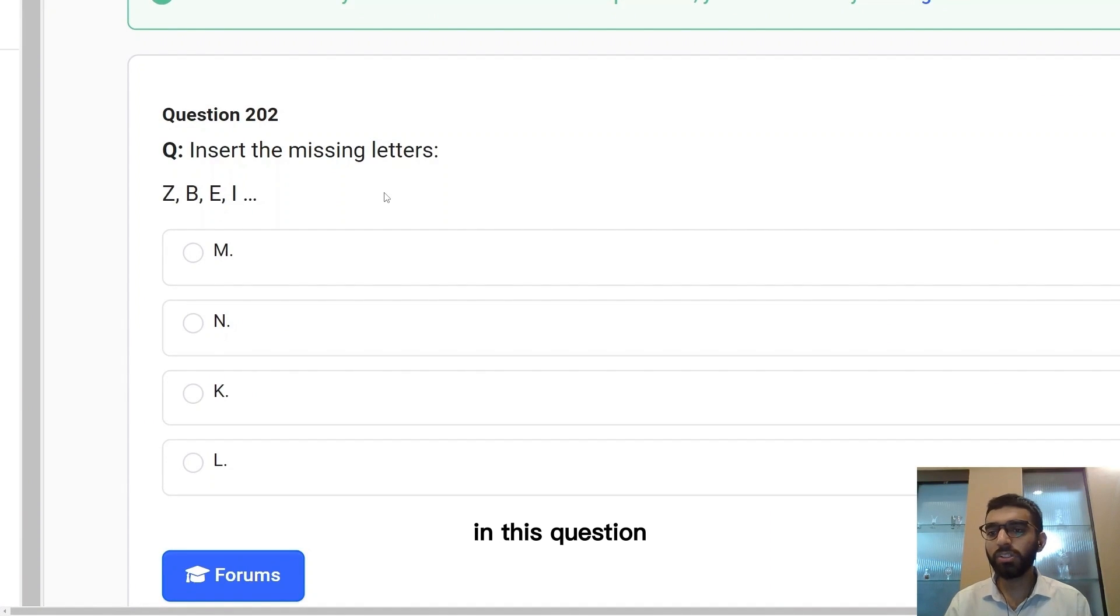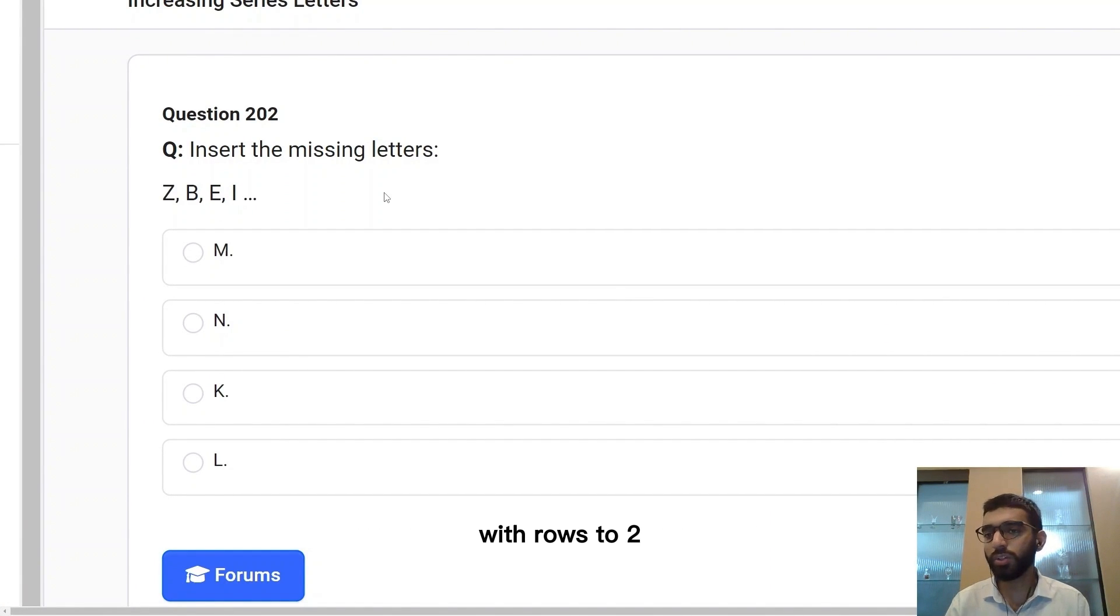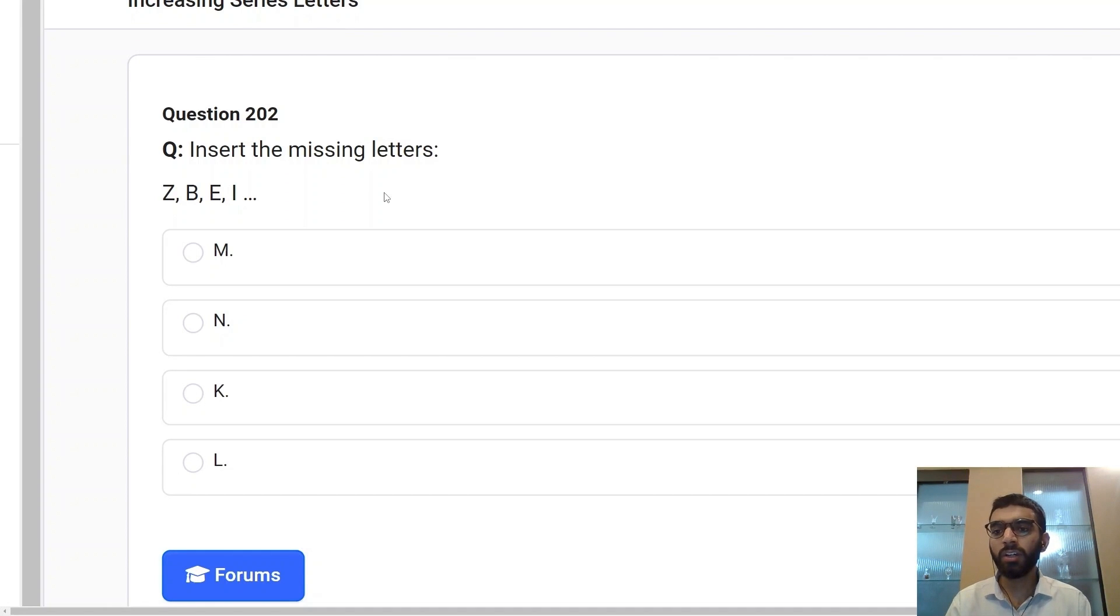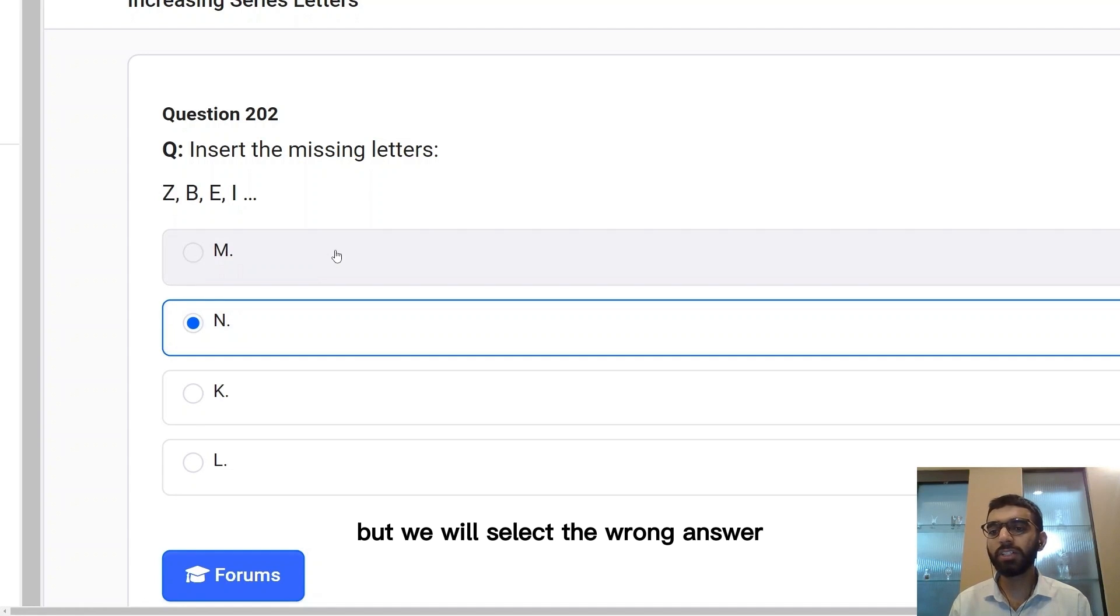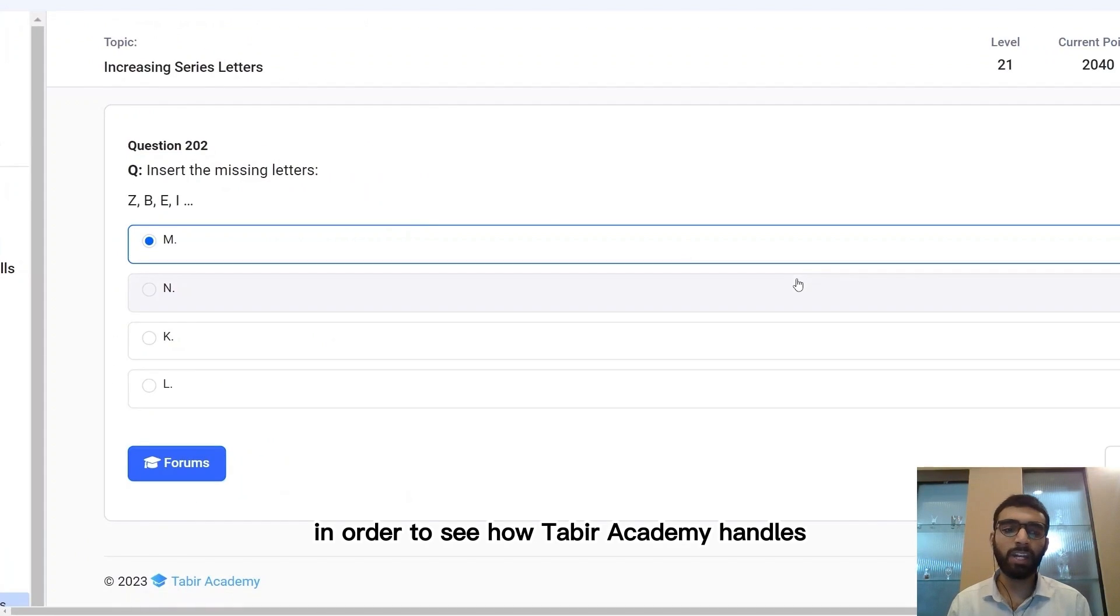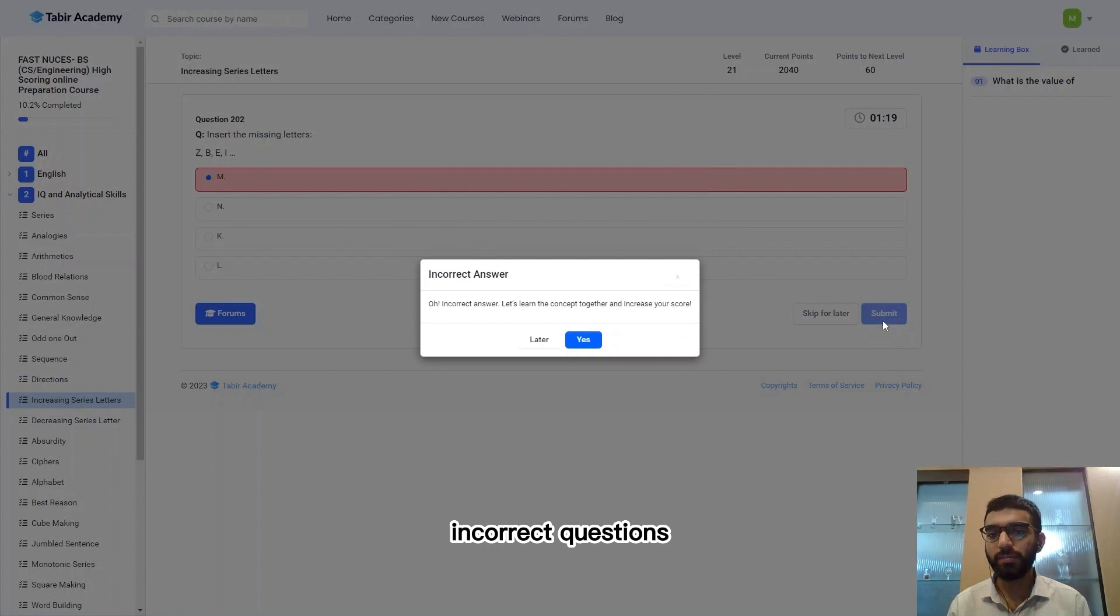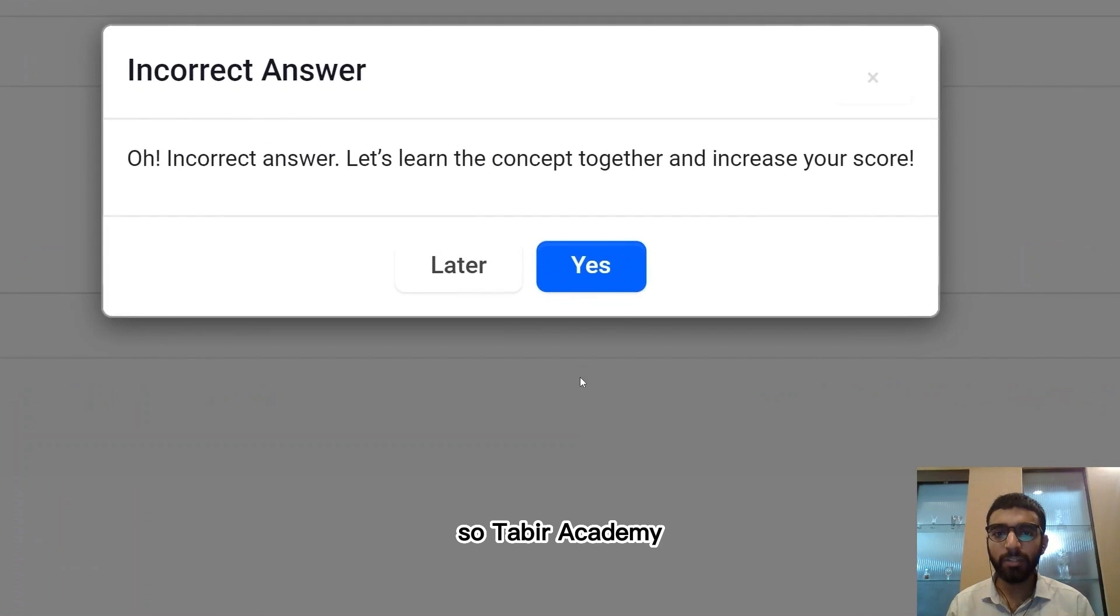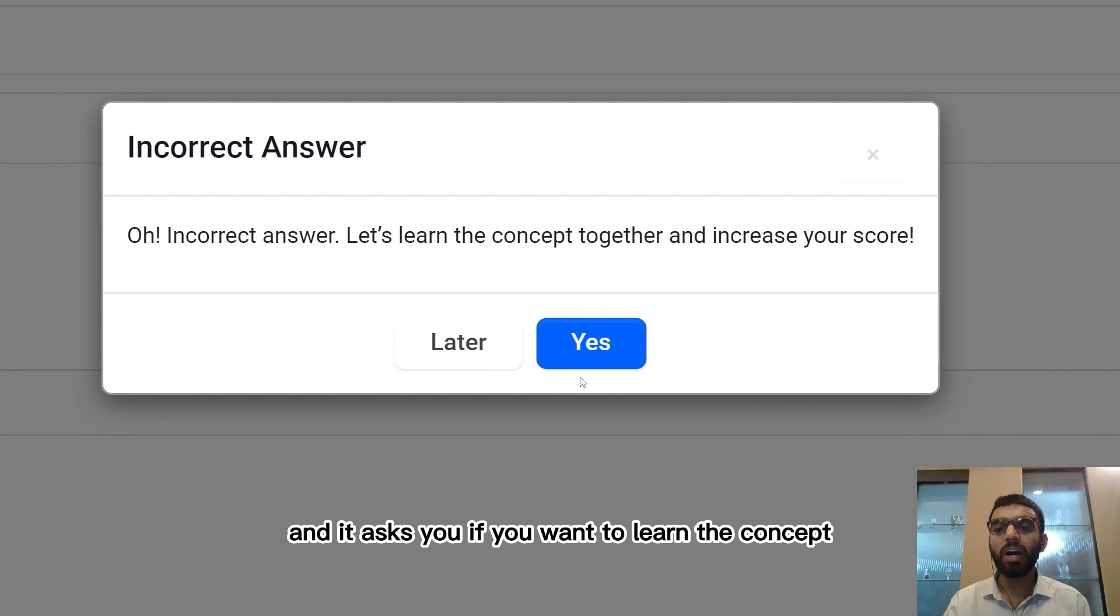In this question there's a difference of one letter at first which goes to two and later three letters. So the missing letter should be four letters apart from I, which is N. But we will select the wrong answer in order to see how Tabir Academy handles incorrect questions.